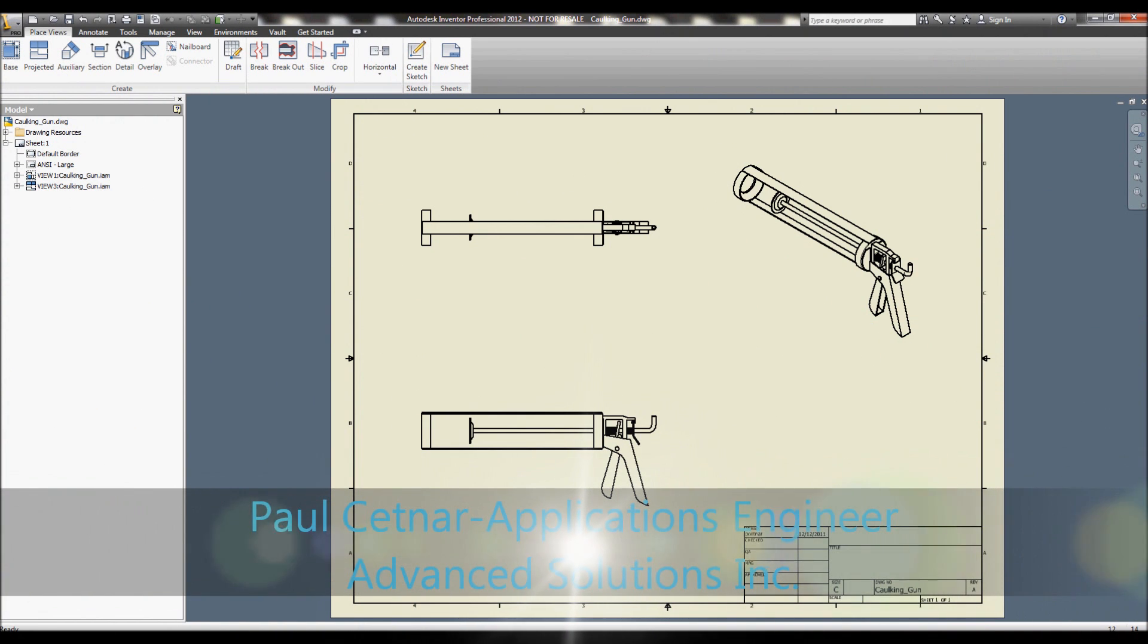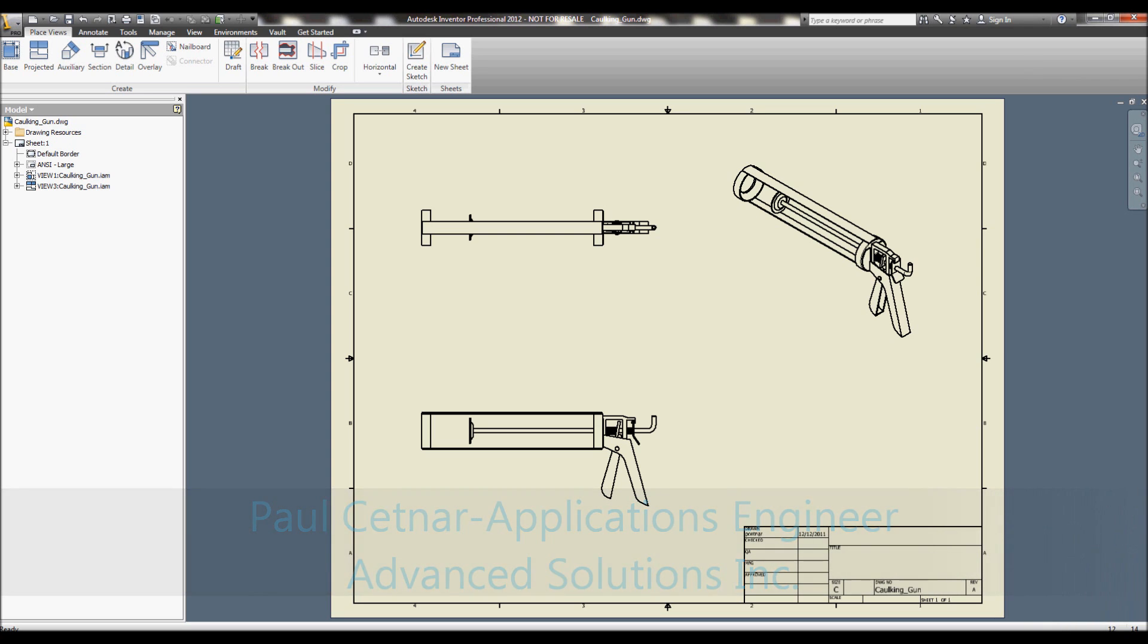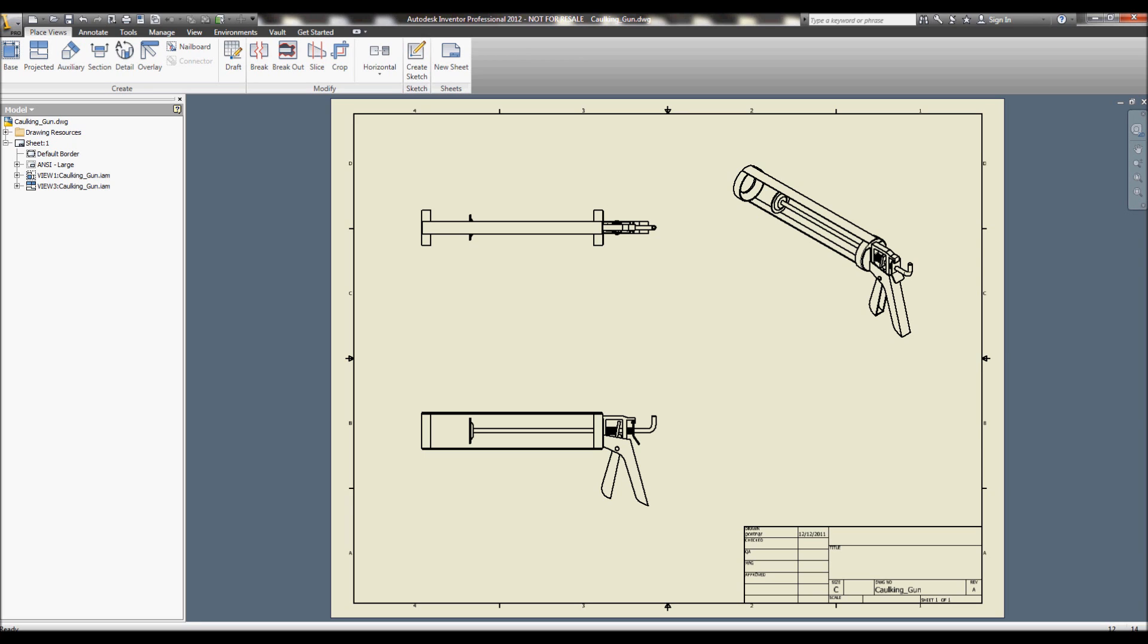Hello, my name is Paul Settner. I'm an applications engineer with Advanced Solutions Incorporated. Today I want to take a look at the second process we initially talked about within our first video and the ability to create copy designs. In this installment we'll take a look at using Autodesk Vault to actually process that change.